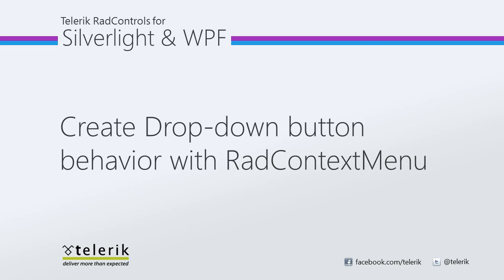Today we're going to look at creating drop-down button behavior using RAD context menu. RAD context menu is part of the Telerik RAD controls for Silverlight WPF control suite for .NET XAML development.